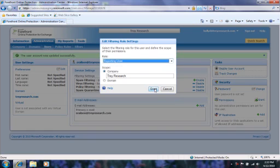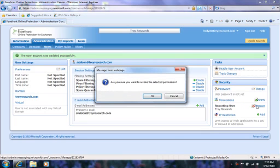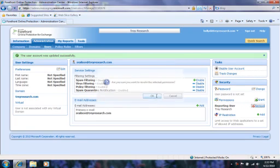I'll select the reporting user permission. Notice that I can set the scope to be for the entire company or a domain. Disabling a user's permission can be accomplished by clicking Remove next to the permission.